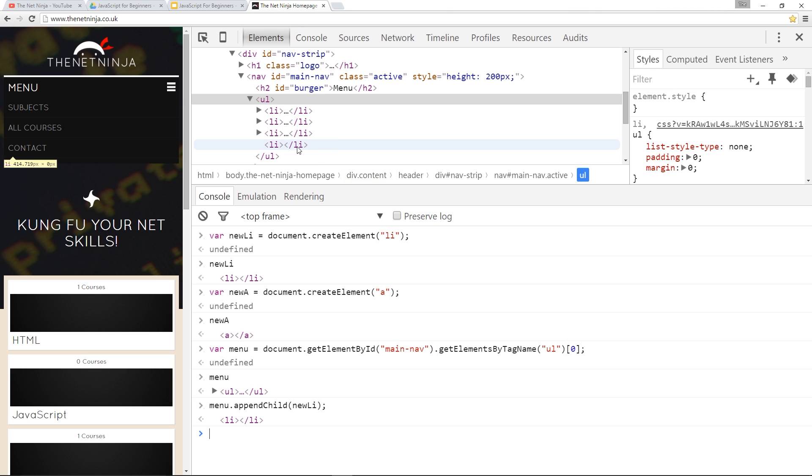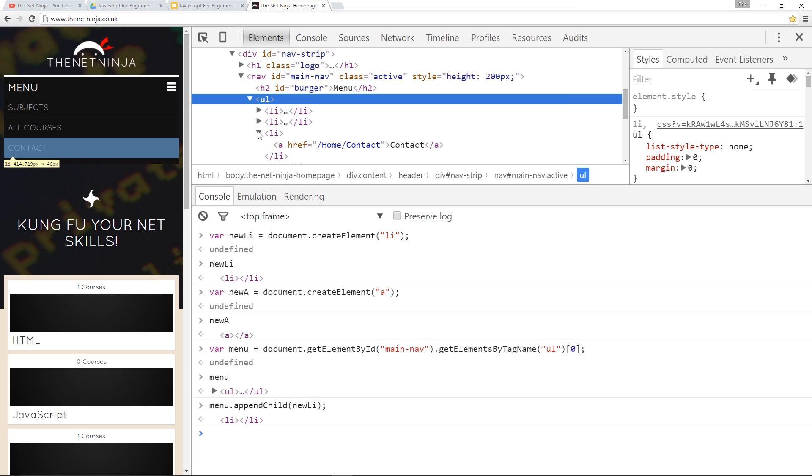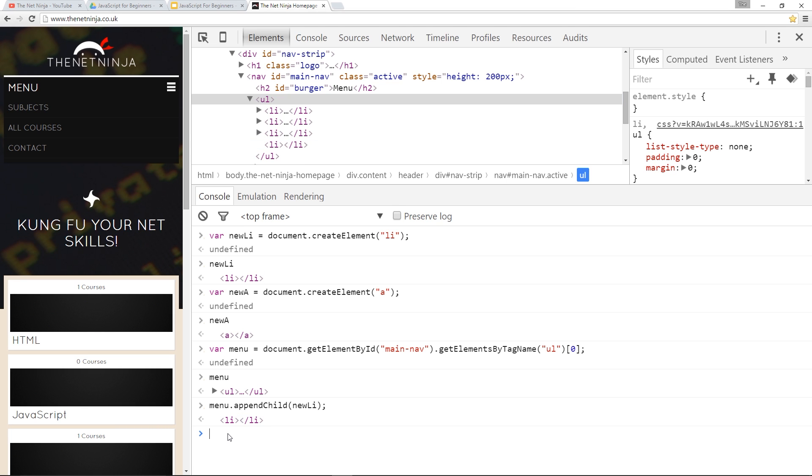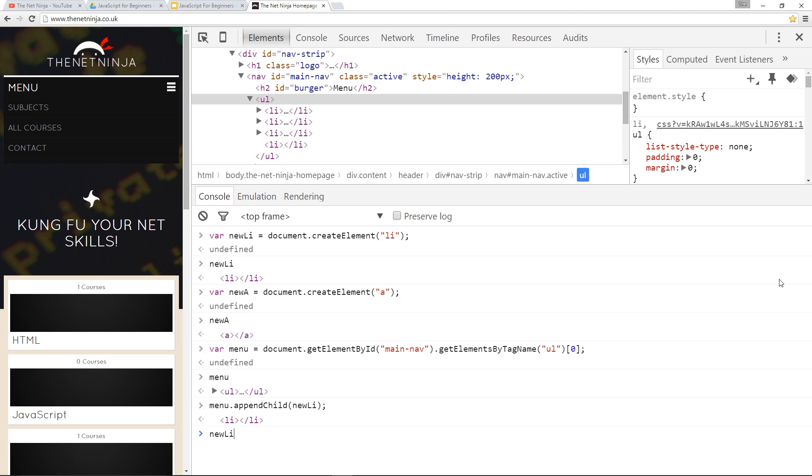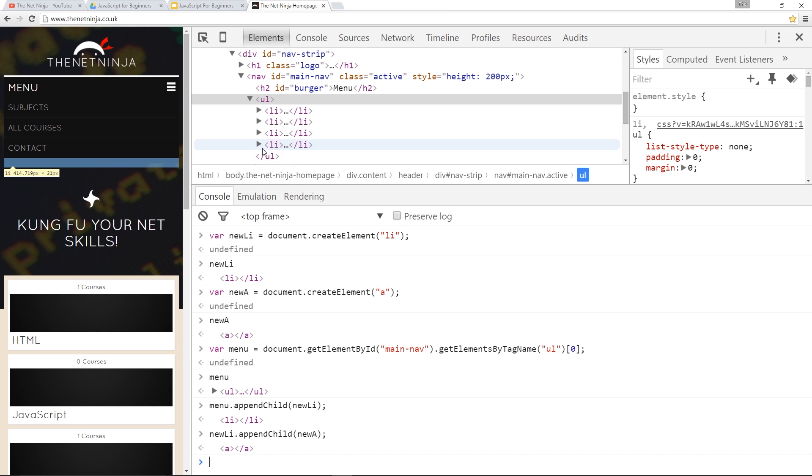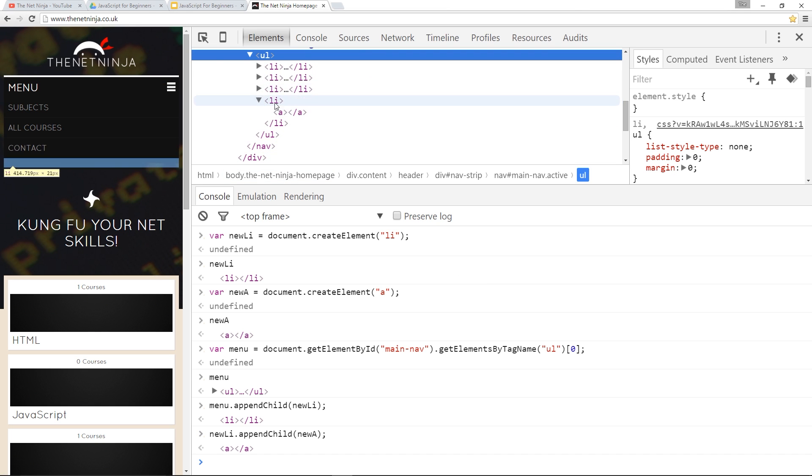Okay so currently there's nothing in this li tag so what we need to do is append this a tag that we created to that li tag right because the a tags are within the li tag. So let's do that. We'll grab newLi which is the li tag we've just created and put in here and we'll say we want to append a child to that appendChild and the child we want to append to that is this newA the a tag right there like that and that there should insert the a tag right between the li tags. Cool.